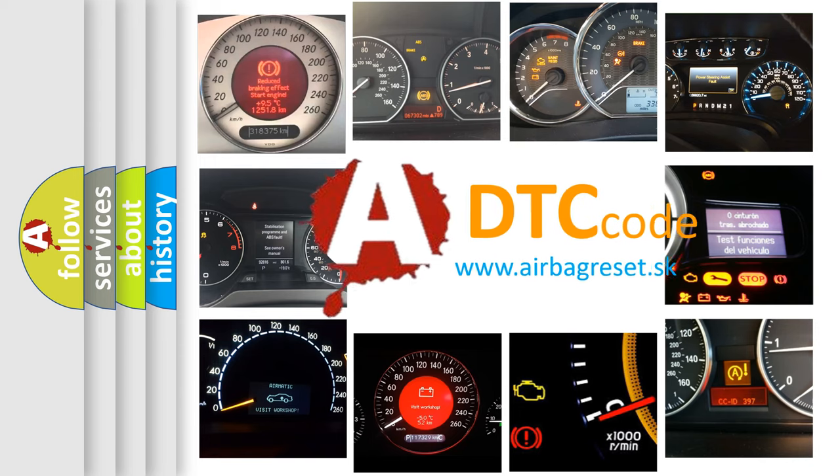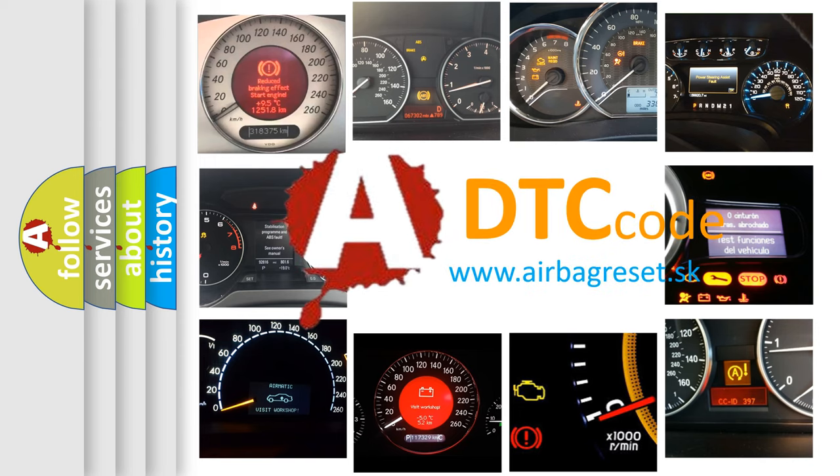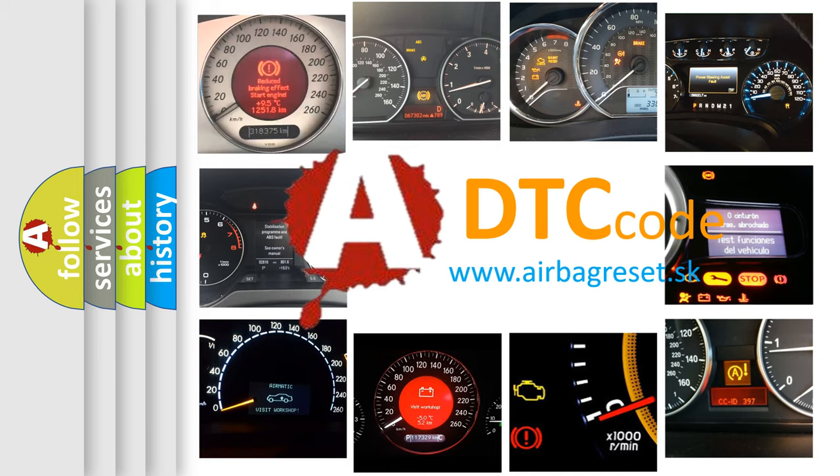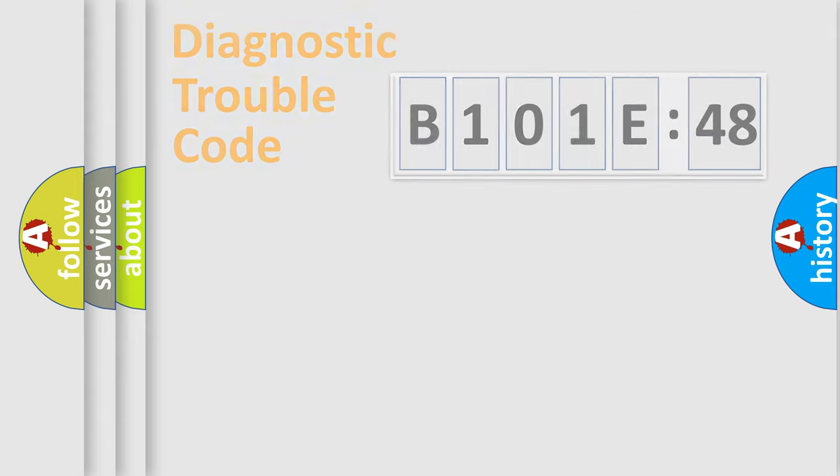What does B101E48 mean, or how to correct this fault? Today we will find answers to these questions together. Let's do this.